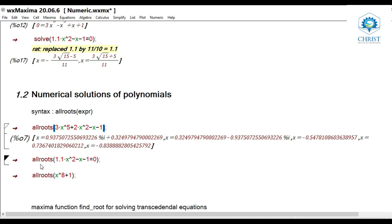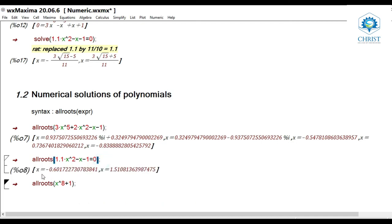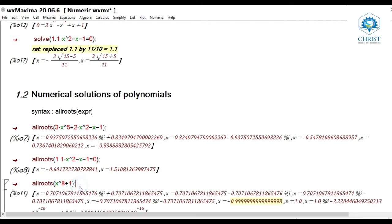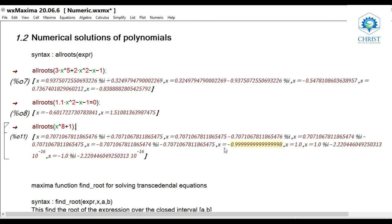For the previous example with decimal coefficient: all_roots(1.1*x^2 - x - 1 = 0) gives two values in decimal form, unlike solve which returned rational form — this is the key difference between solve and all_roots. For higher degree polynomials: all_roots(x^8 + 1) gives all eight roots of the equation in decimal form, demonstrating that all_roots can handle higher degree polynomials that solve cannot.